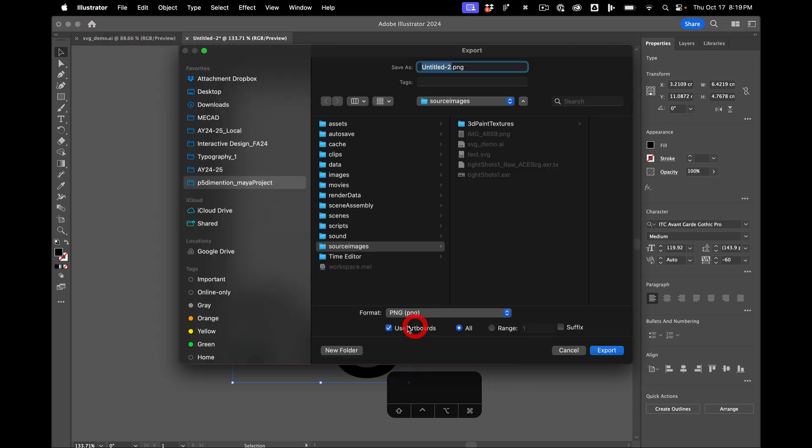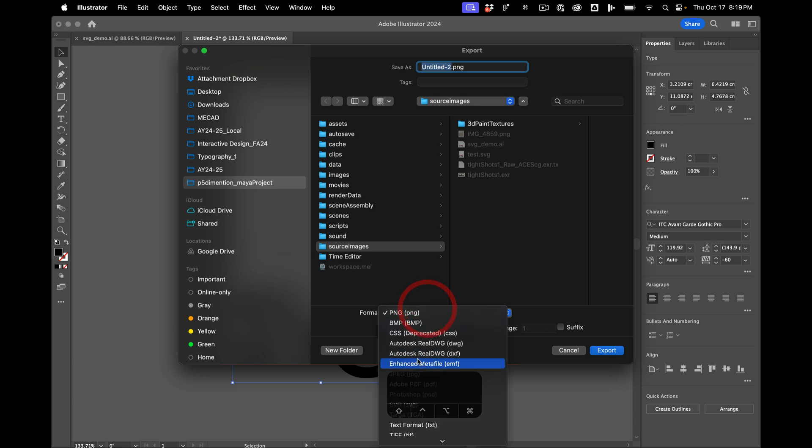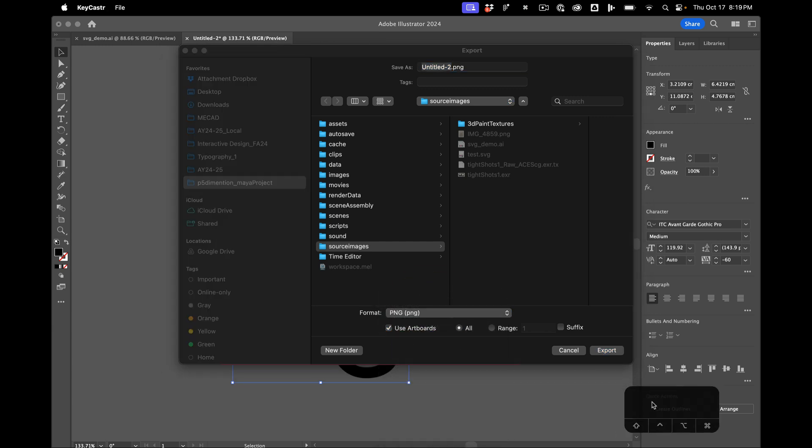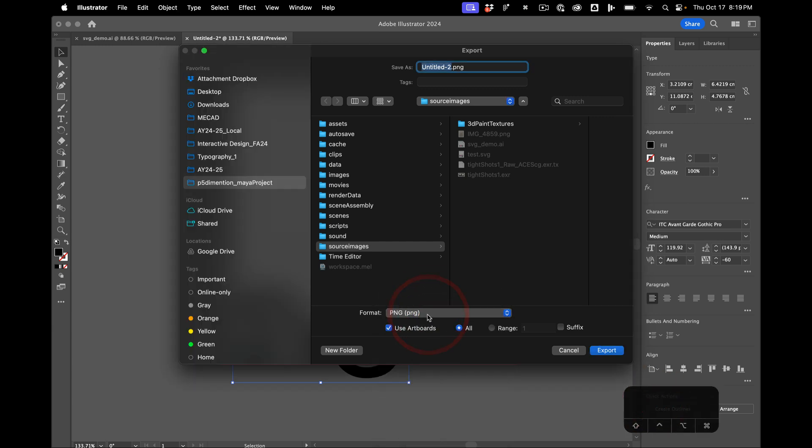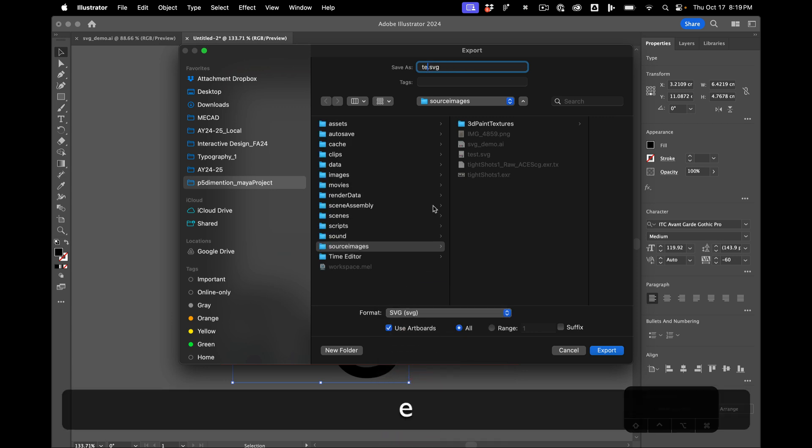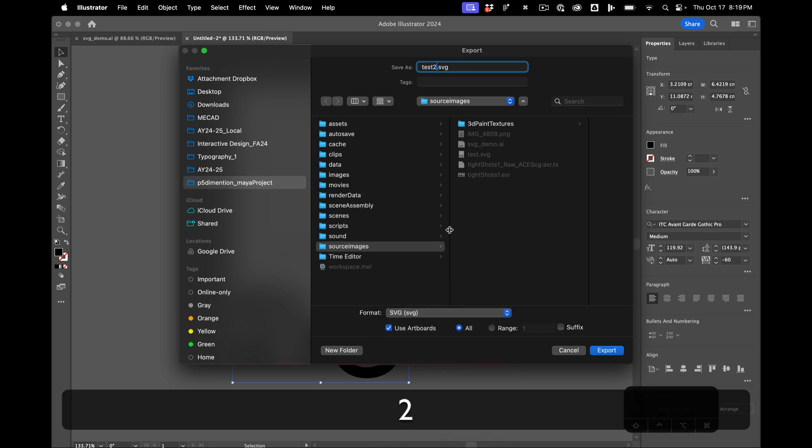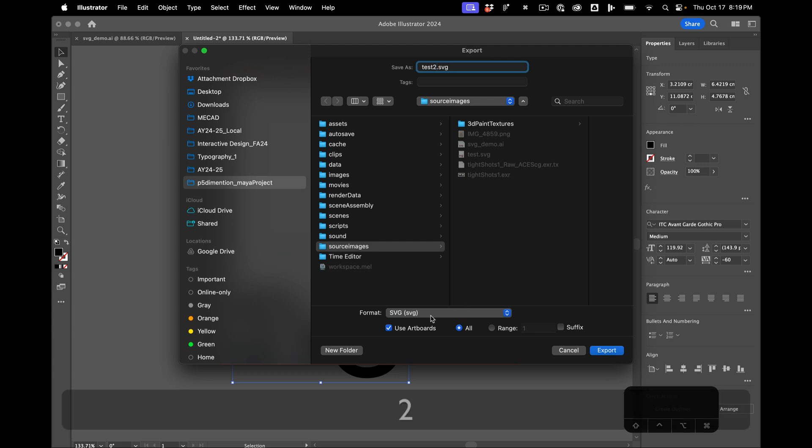I'm going to turn on use artboards, I'm going to select svg, just call this test two.